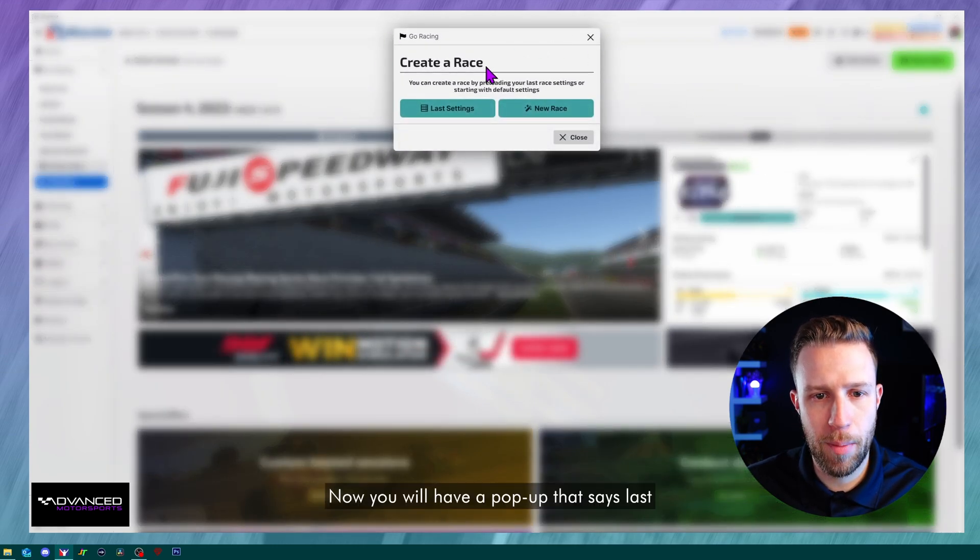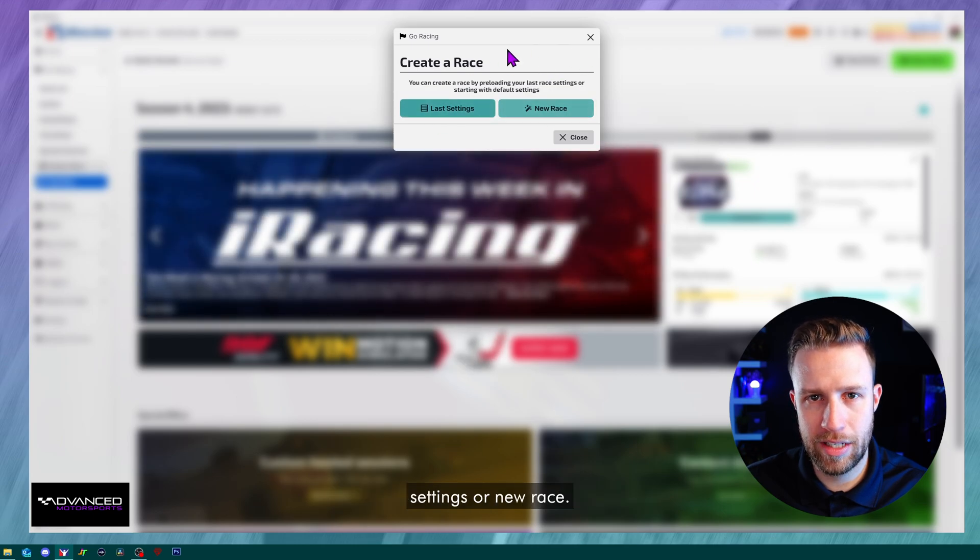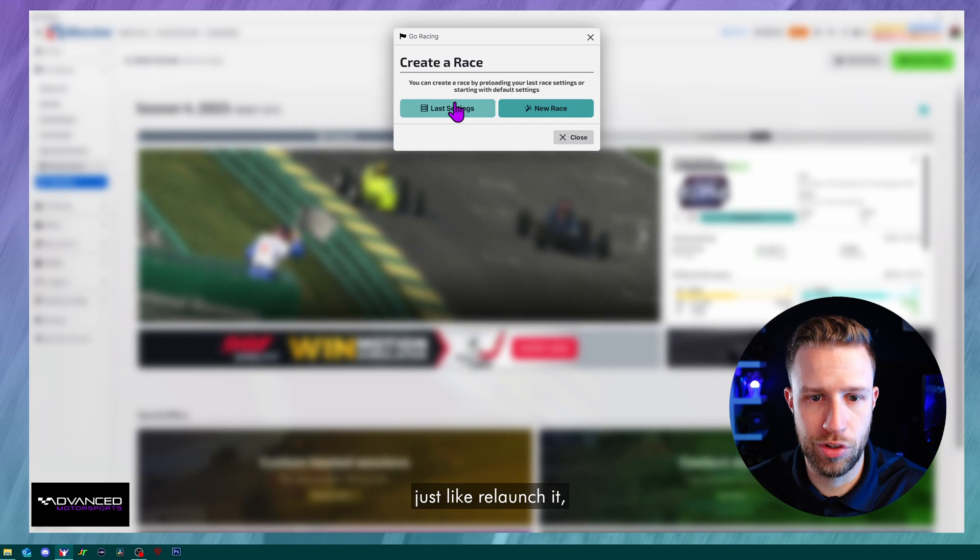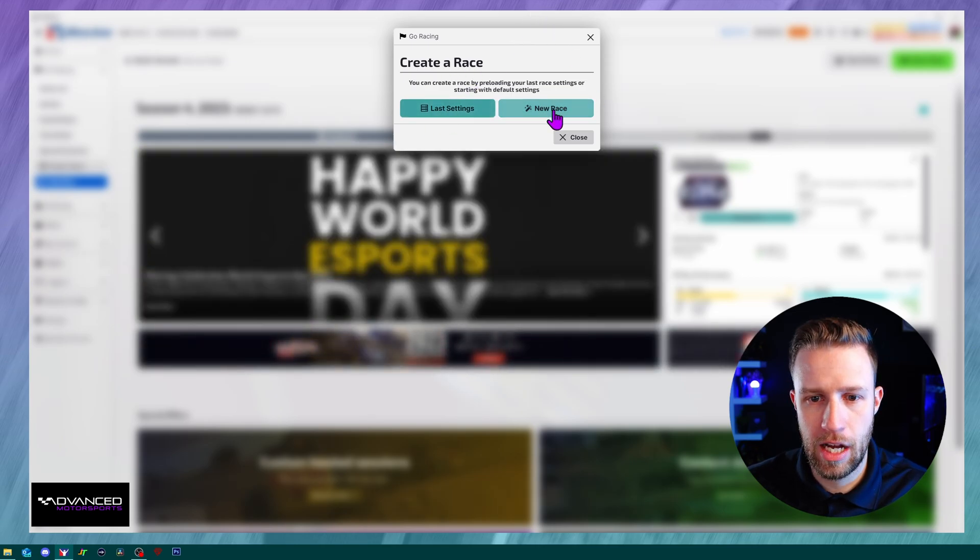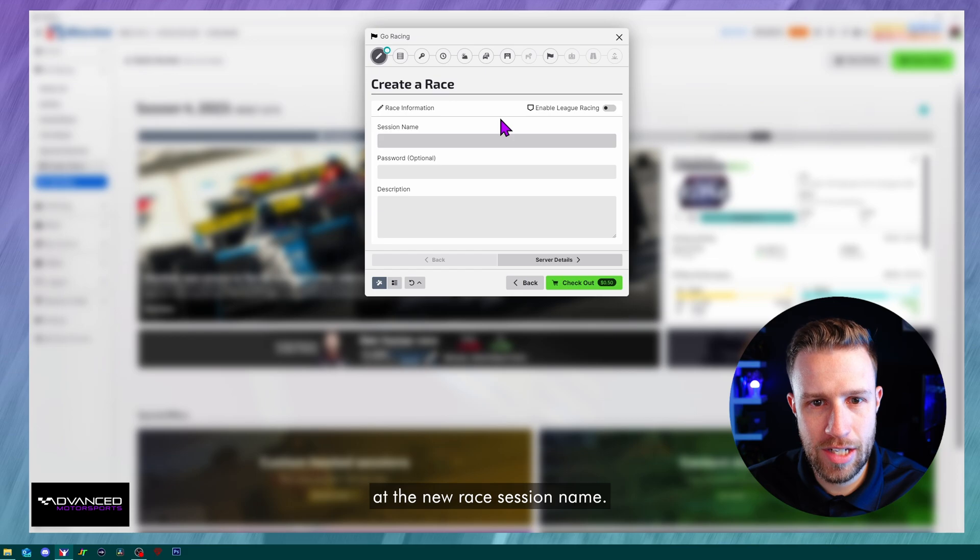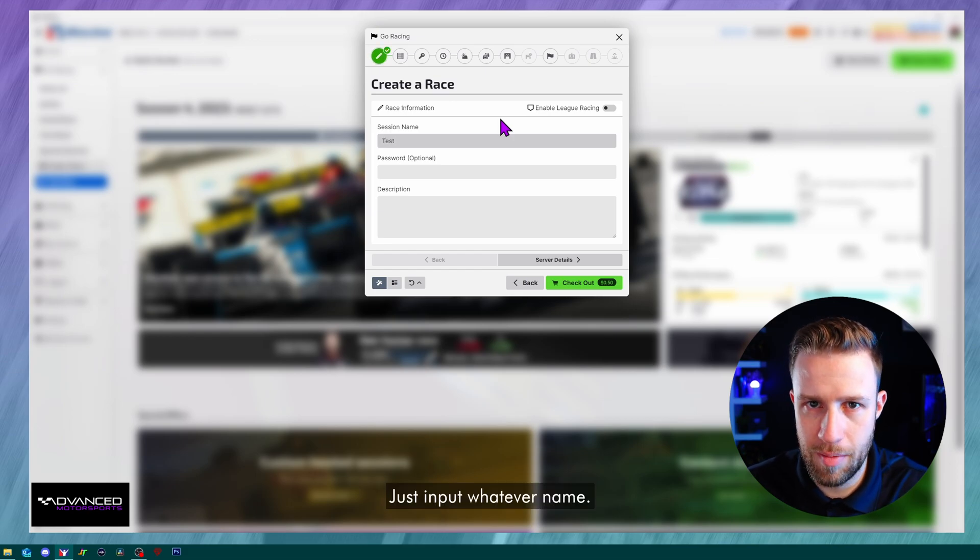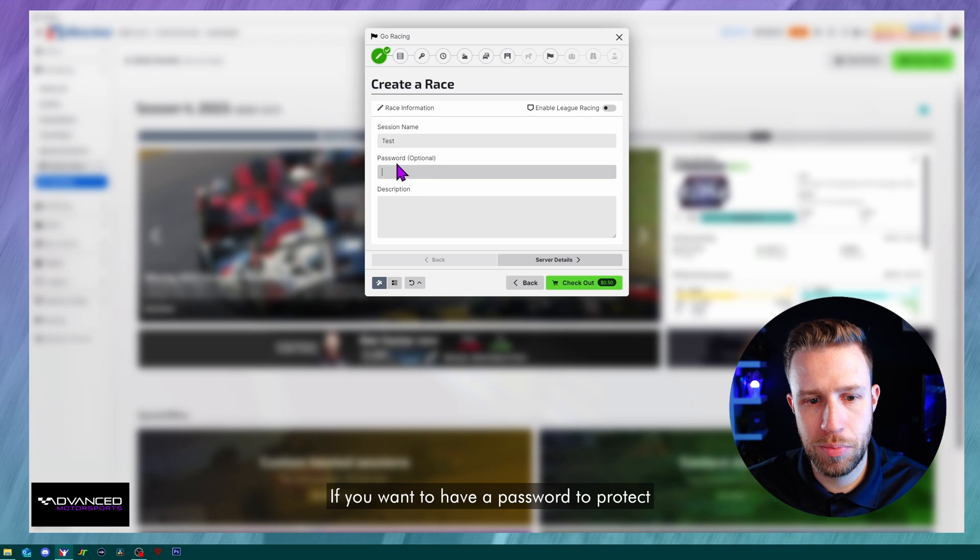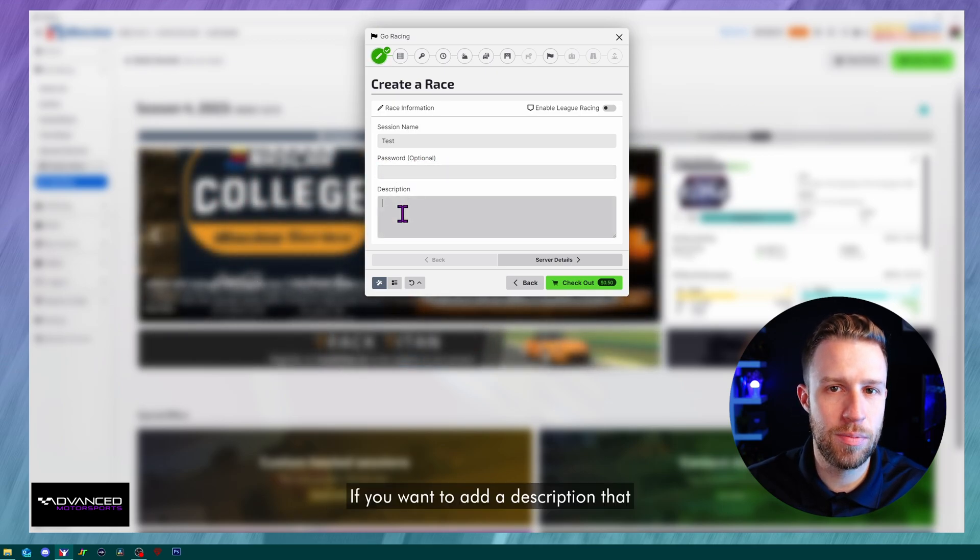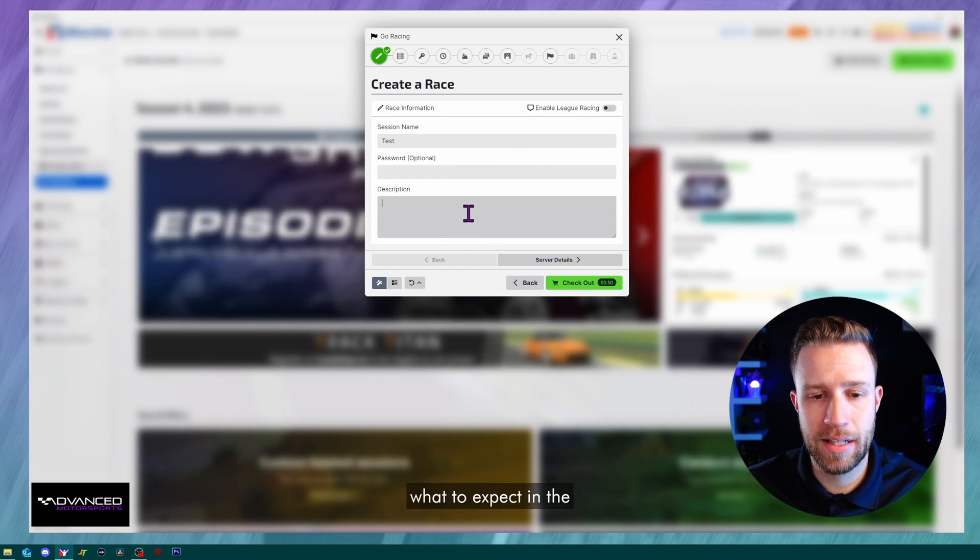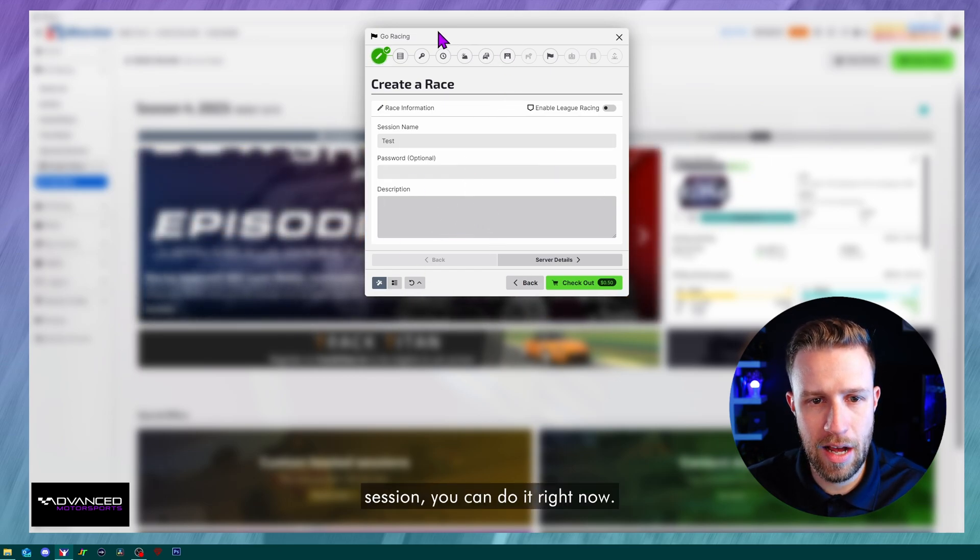Now you will have a pop-up that says last settings or new race. So if you do have a session and you just want to reopen it or just relaunch it, you can click on that. But we're going to take a look at the new race. Session name, you just input whatever name. If you want to have a password to protect your session, this is where you put it. If you want to add a description that tells the people that are joining what to expect in the session, you can do it right now.